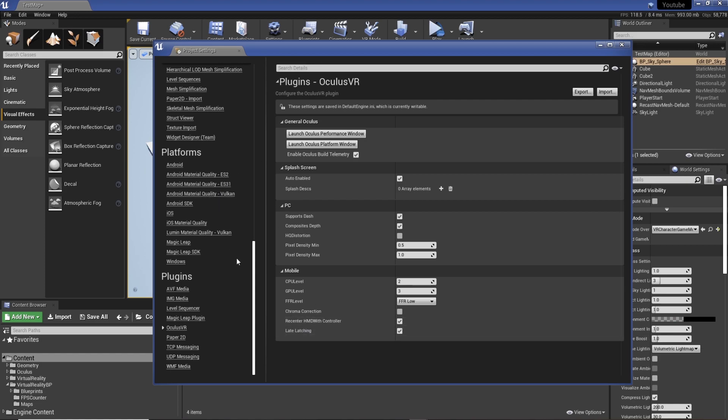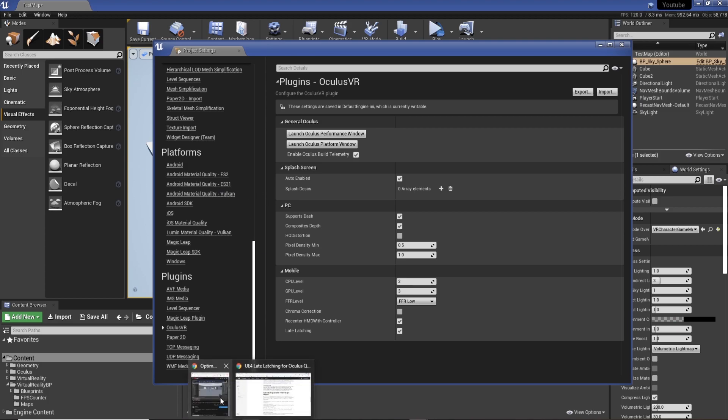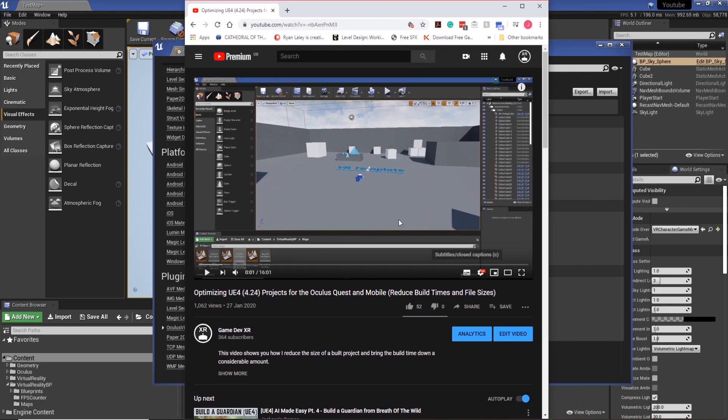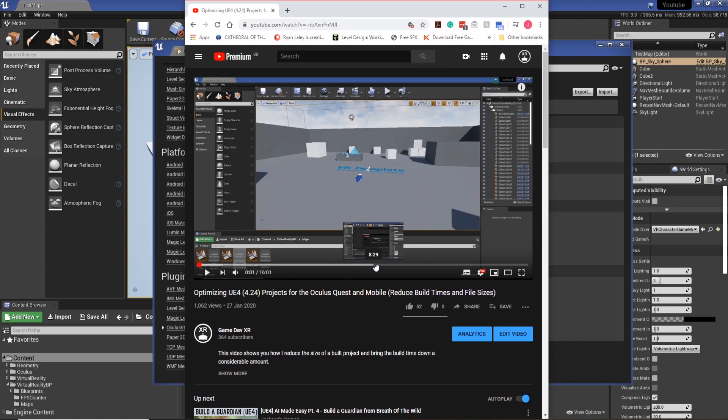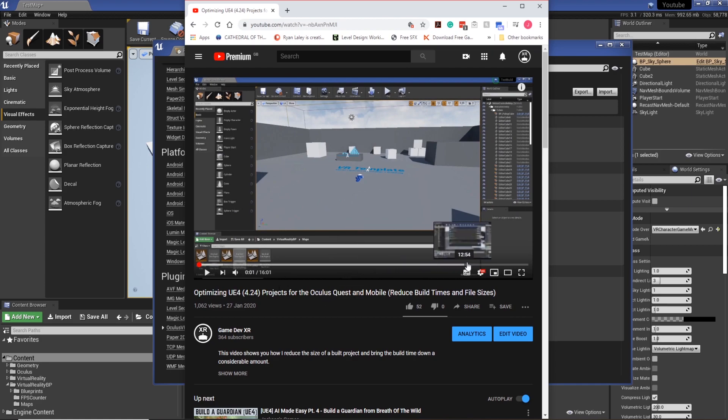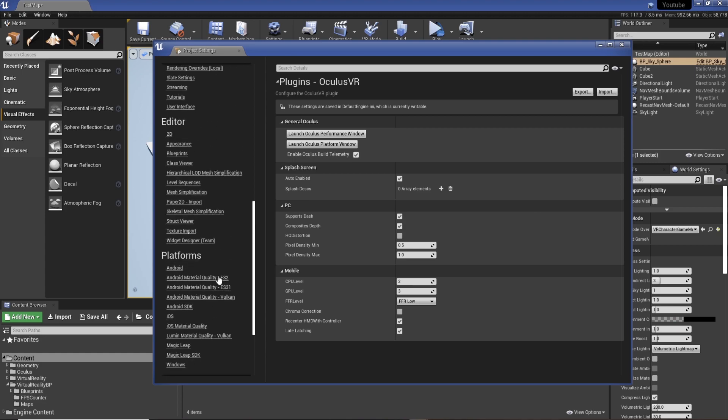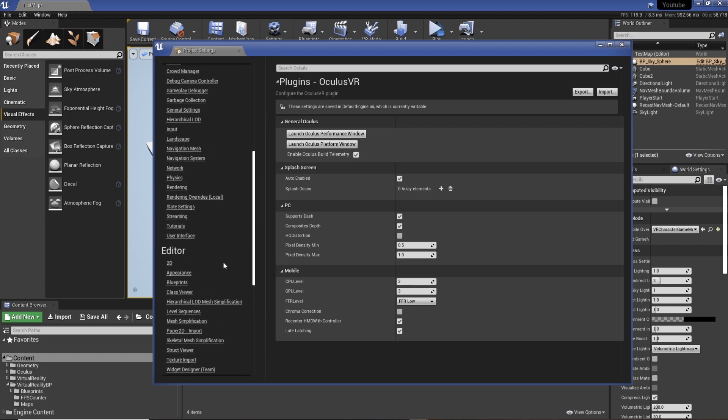If you followed along from my last videos where we set up Unreal for Quest development, I'll find it. Here's one I prepared earlier. So we've got optimizing UE4 and then how you can actually publish it to the Quest, which is super useful. I'll link this in the description. But in there, chances are we've already enabled the features that we need.